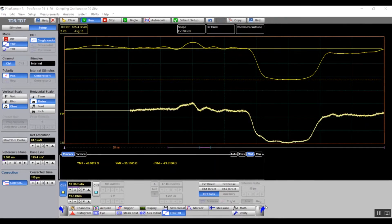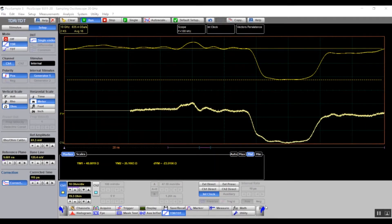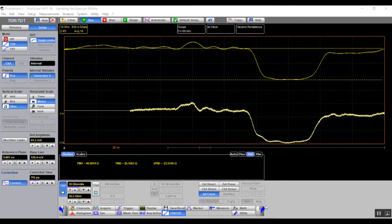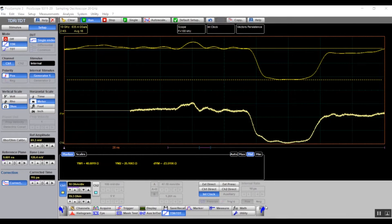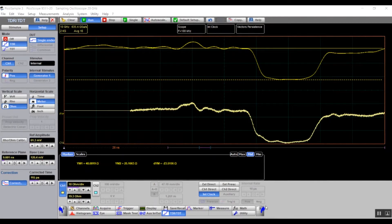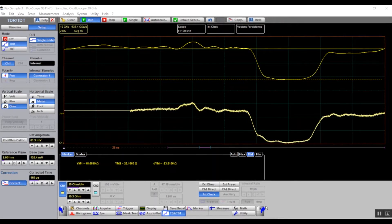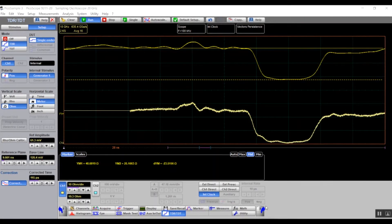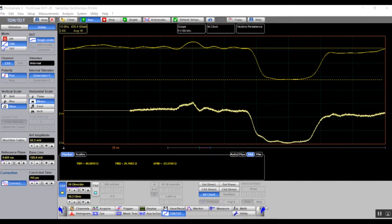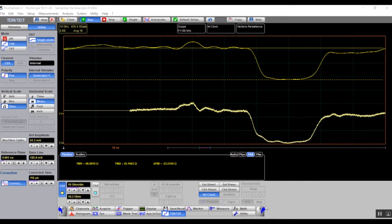In addition, performing a correction allows the instrument to simulate stimulus steps with different effective rise times. This allows you to view the effect of actual signal rise times on the magnitude of reflections from the discontinuities.